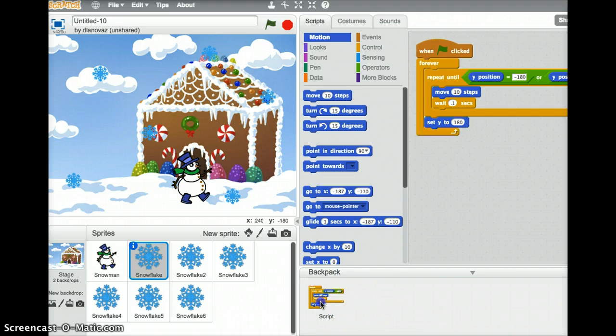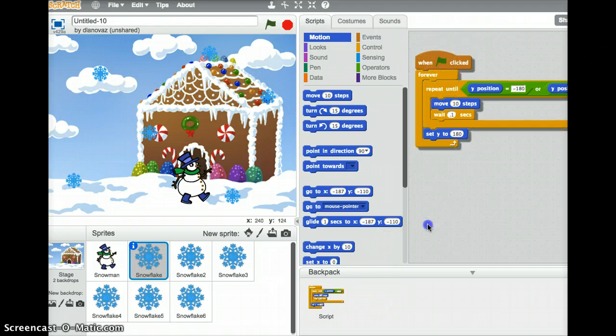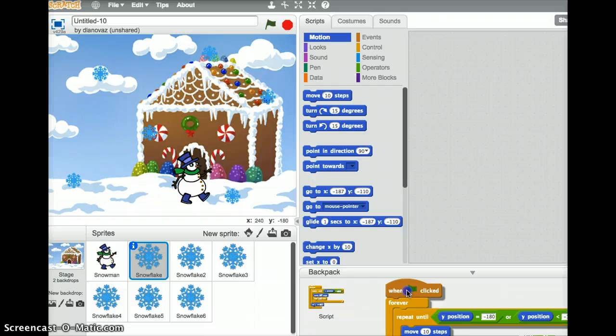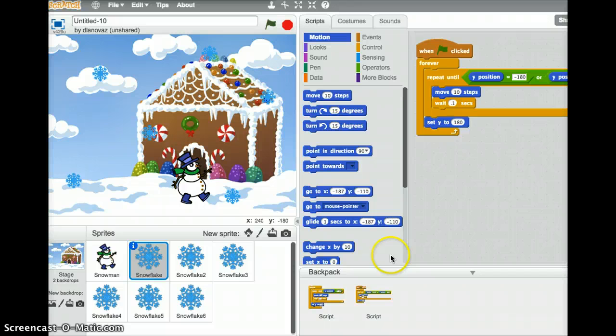And what I can do, I've got something in there already, yours might be empty, is I can actually drag this whole script into my backpack. And it's going to be my second one, probably the only one that you have. So it kept it here for this snowflake, but now I can move to the other snowflakes and just drag that script out of the backpack, saving you a whole lot of time.